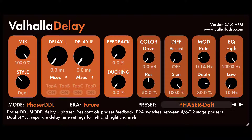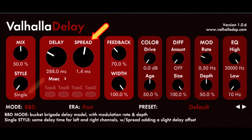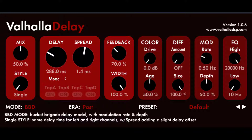Delay time controls. Delay in Single Mode sets the base delay for both left and right channels. Spread in Single Mode sets a delay offset between the left and right channels — the value in milliseconds is added to the left channel and subtracted from the right channel. Spread is useful in creating a wider stereo image.